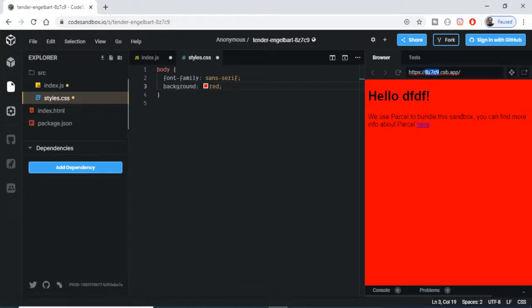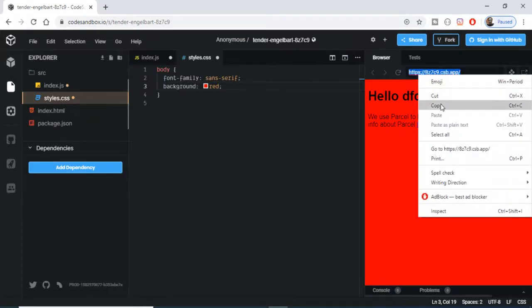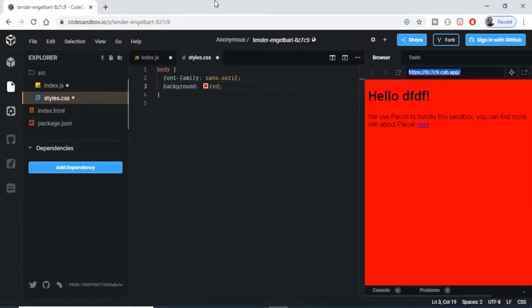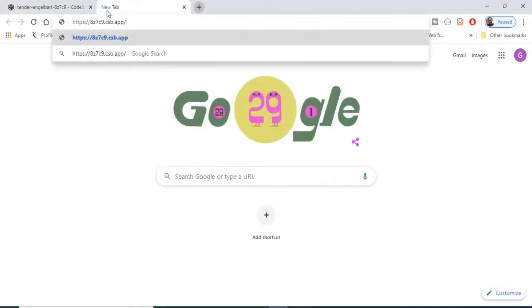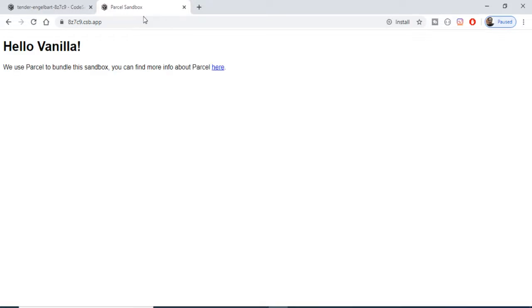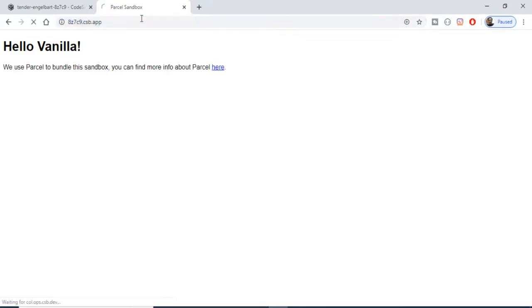You can see that the red color has been applied. Now if you want to open this inside a browser, you can just copy the URL and this is the live URL of your application. If you want to share the URL for your application, you can also share this.